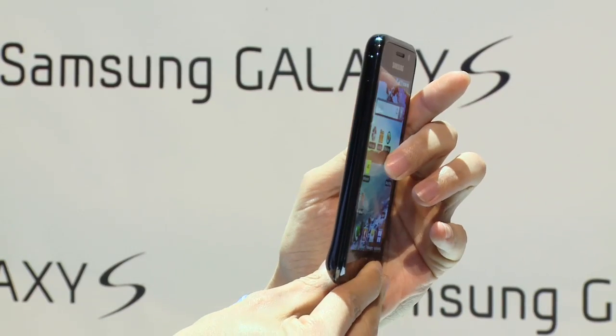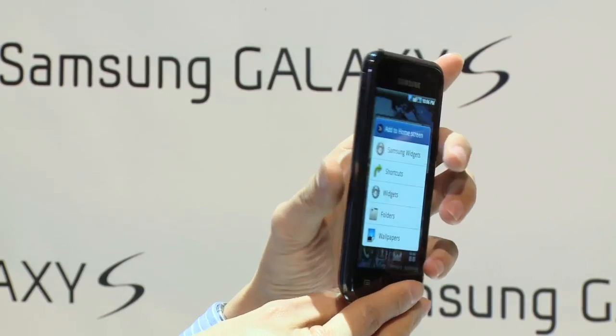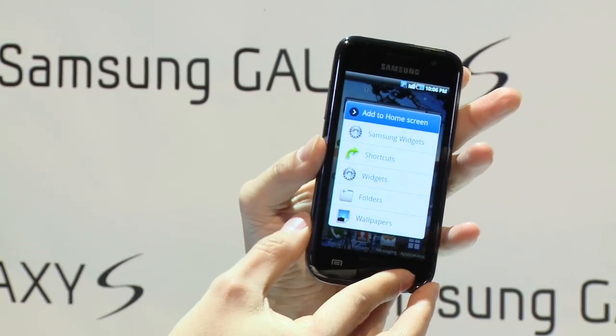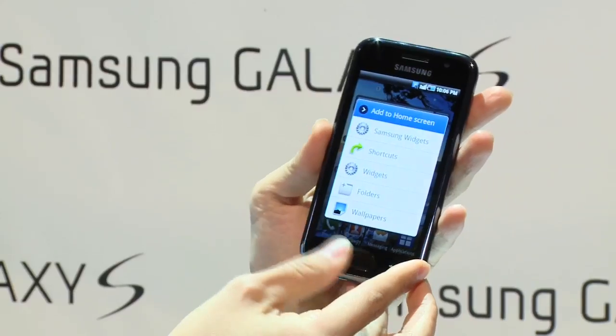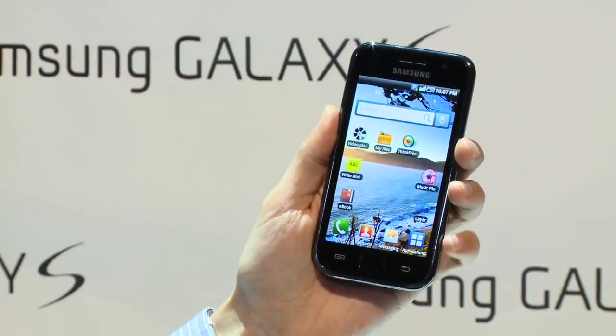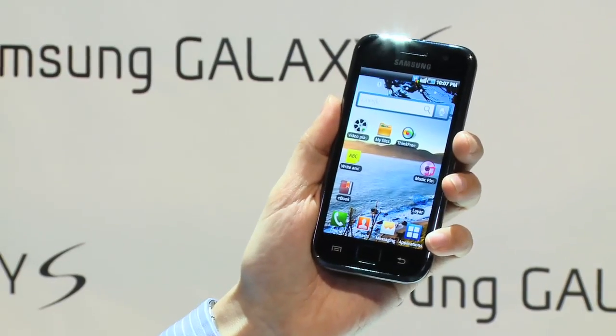This is Samsung's newest Android device, Galaxy S. Let's take a look at this.